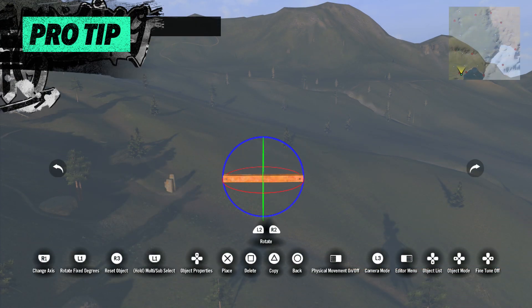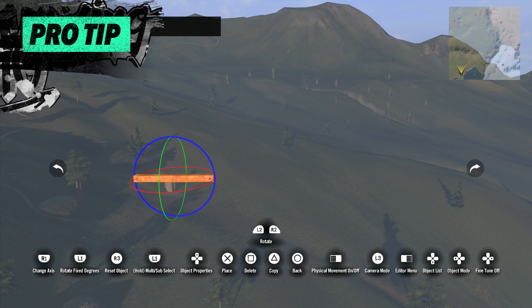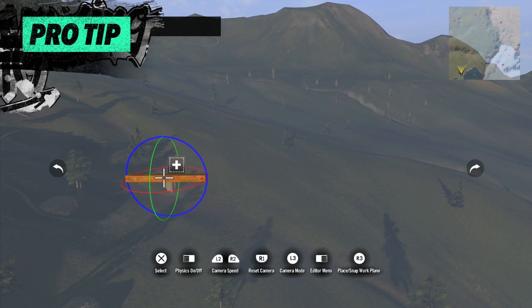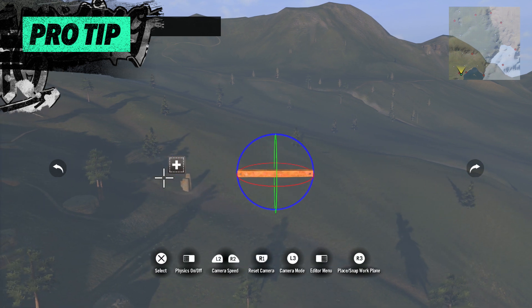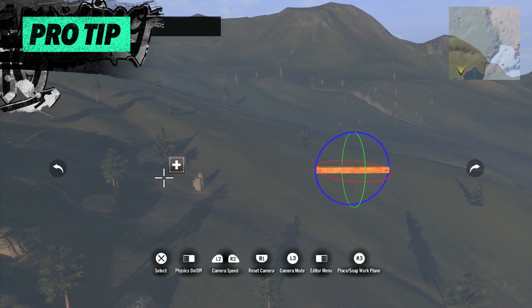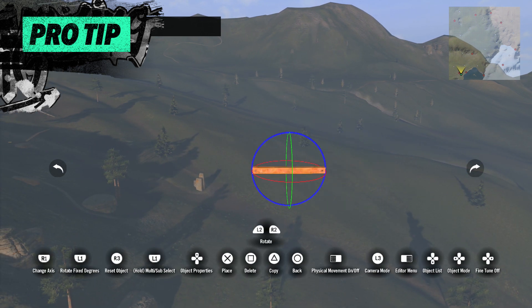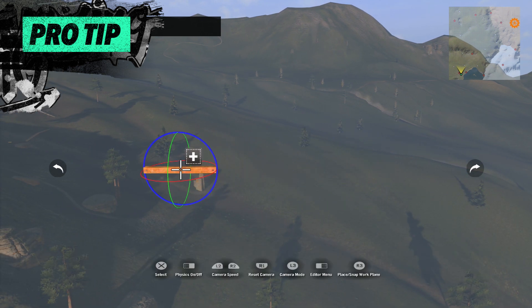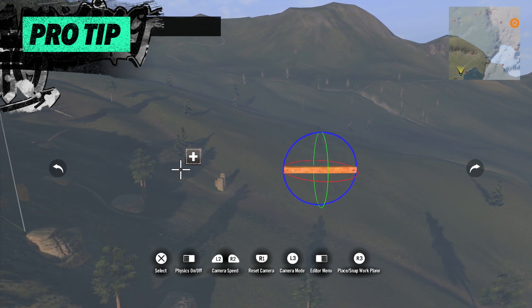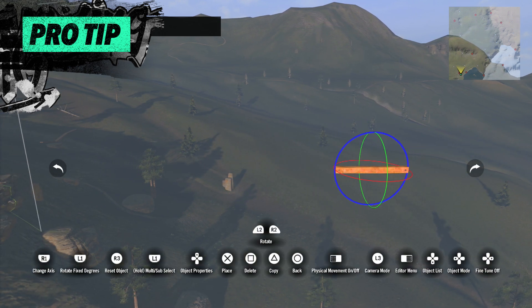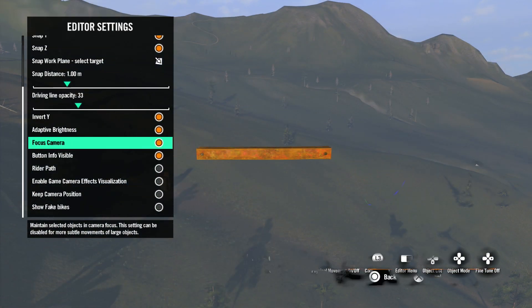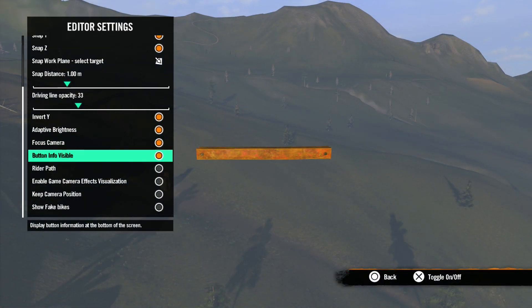If you have an object selected with focus camera turned off, you can hold the left shoulder button, the multi-select tool, and move around with the camera without deselecting the object you are holding.